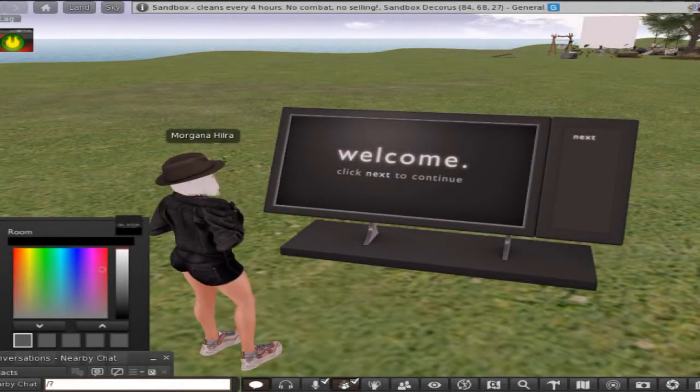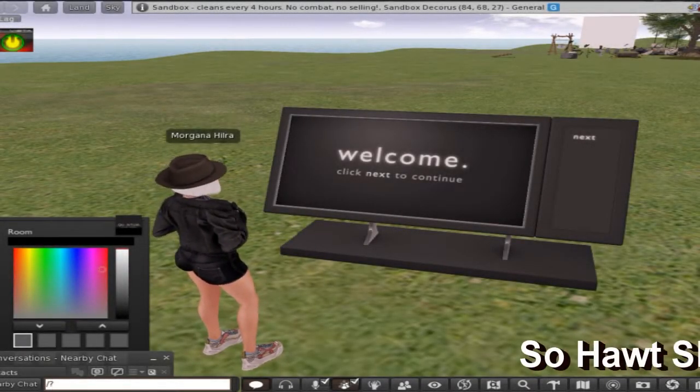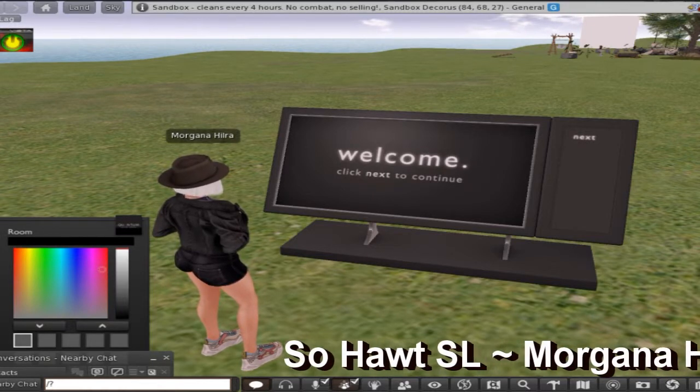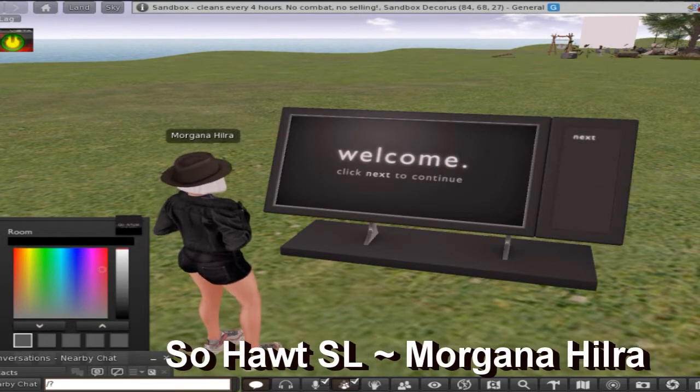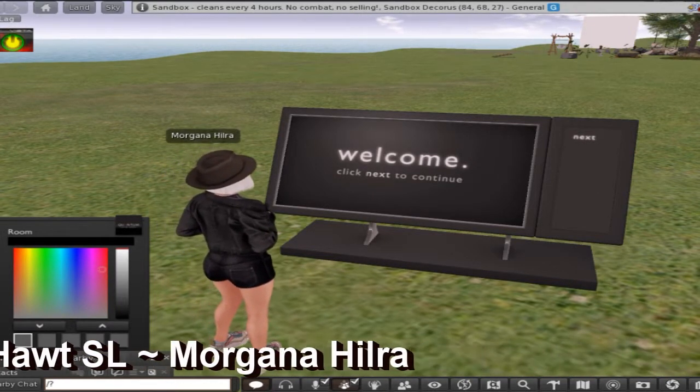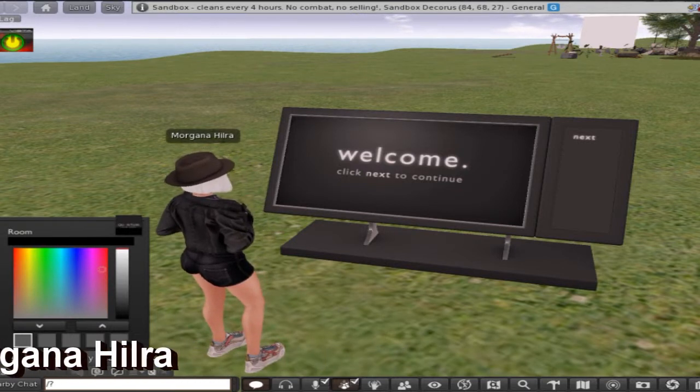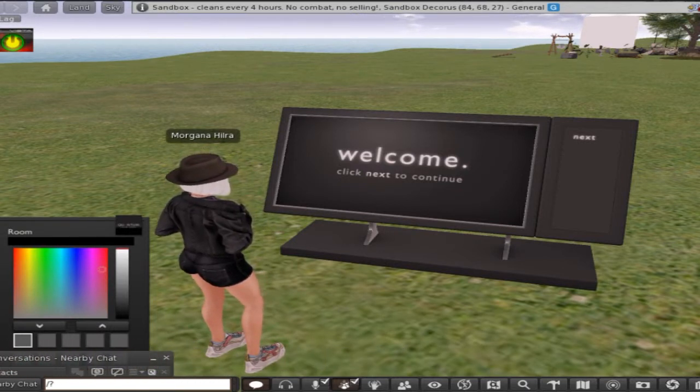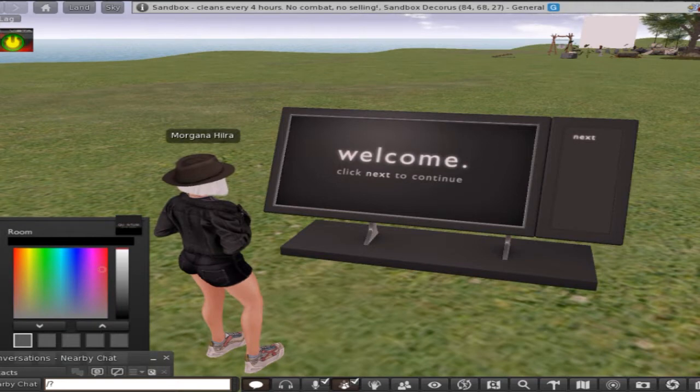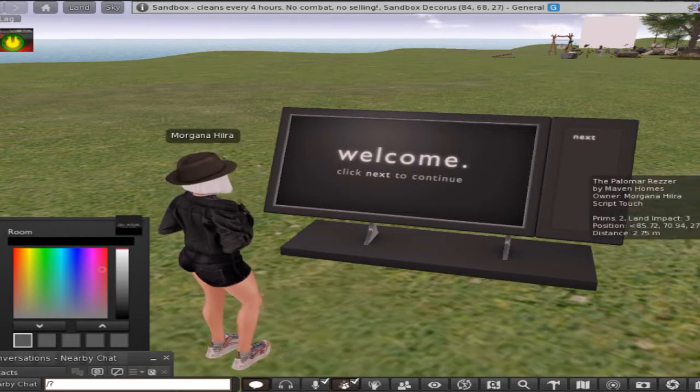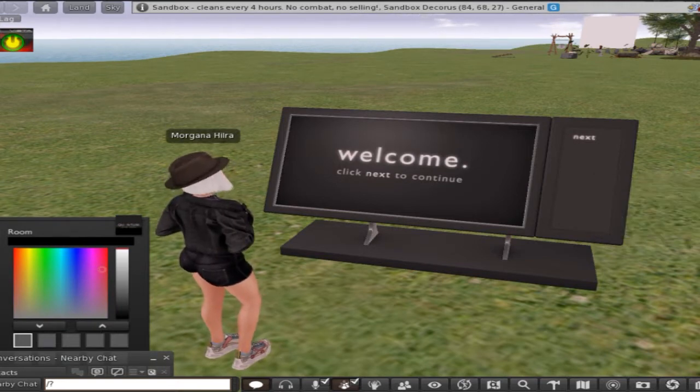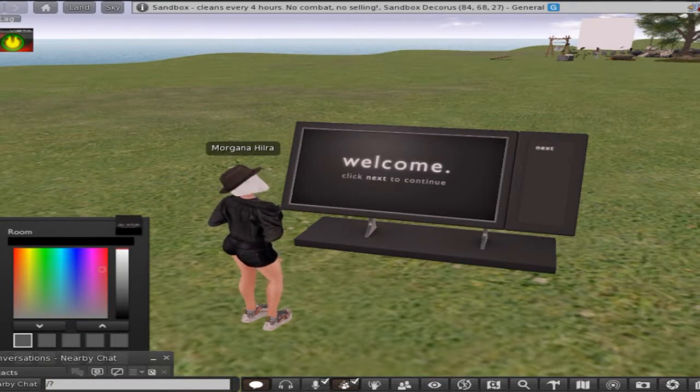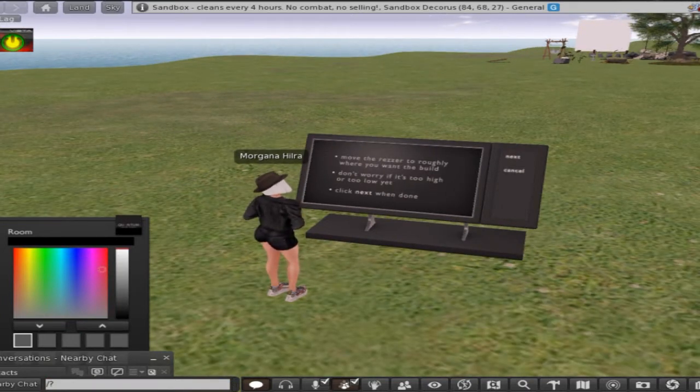It's Morgana Hilra and I am painstakingly trying to bring you this video on one of the new Maven Homes houses. I believe the word is Polymer. Now the Polymer is gorgeous, check this out.